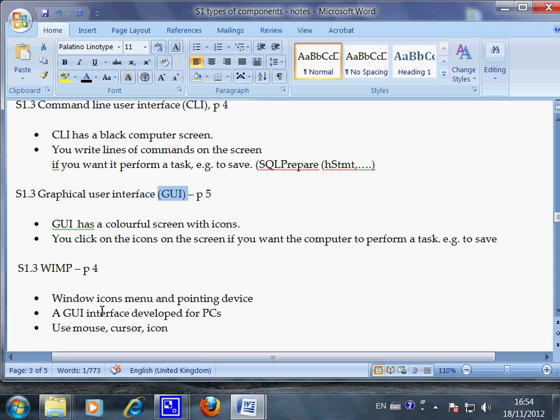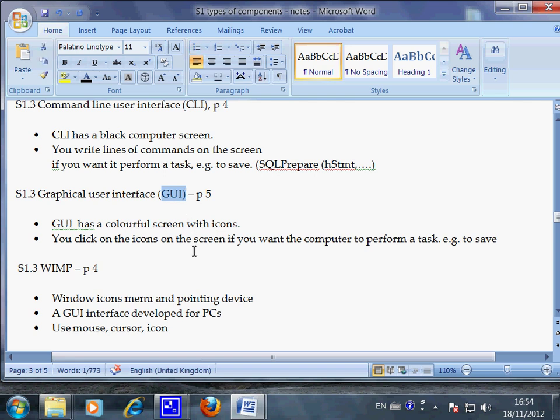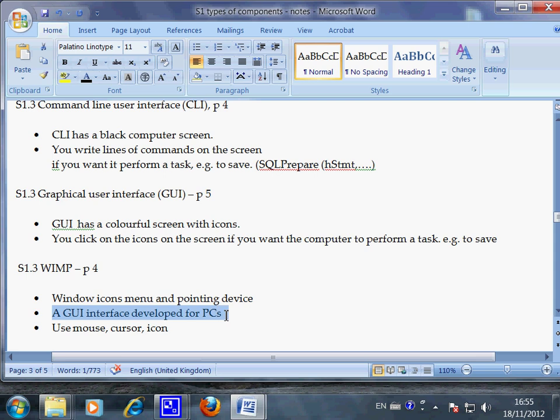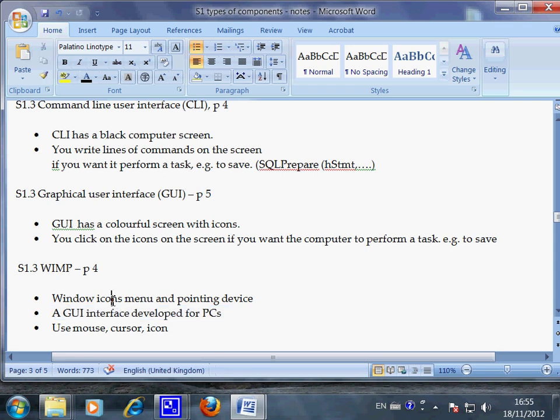And another concept you can learn from this video is WIMP. So when Windows invented the graphical user interface, they called it WIMP. So it's a GUI interface developed for PCs. So this whole system, they call it WIMP, which is short for Windows icon menu and pointing device.